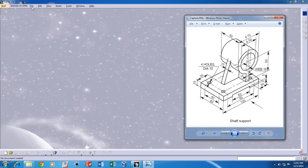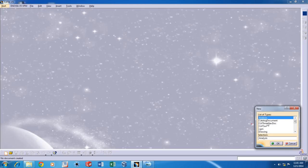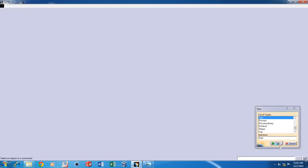So let's get started. Go to File, New, select Part and then click OK.